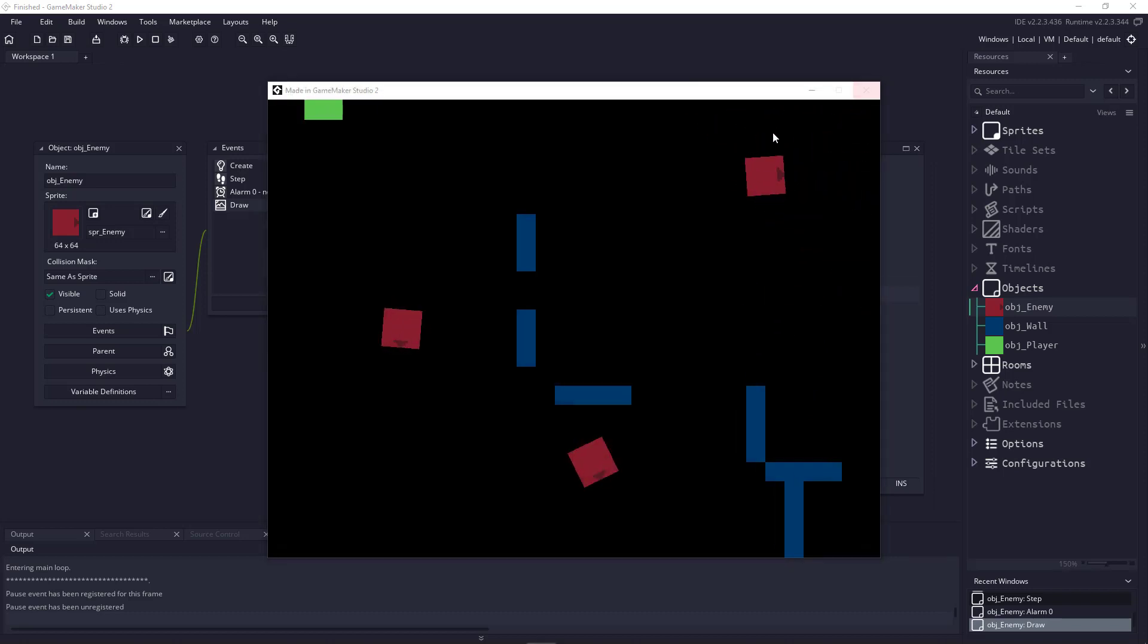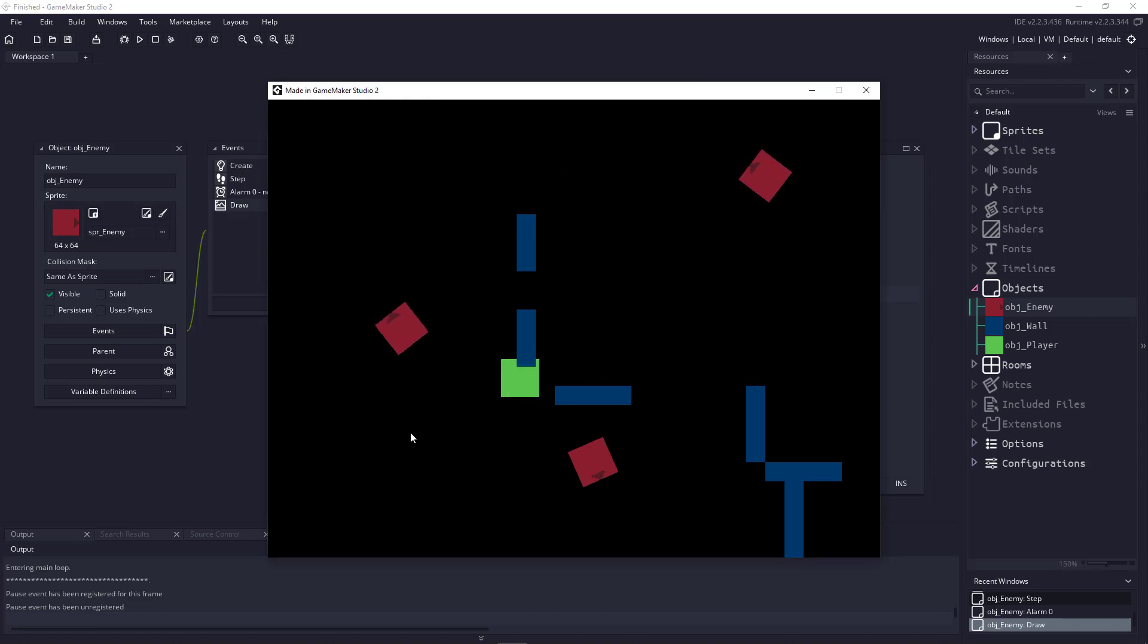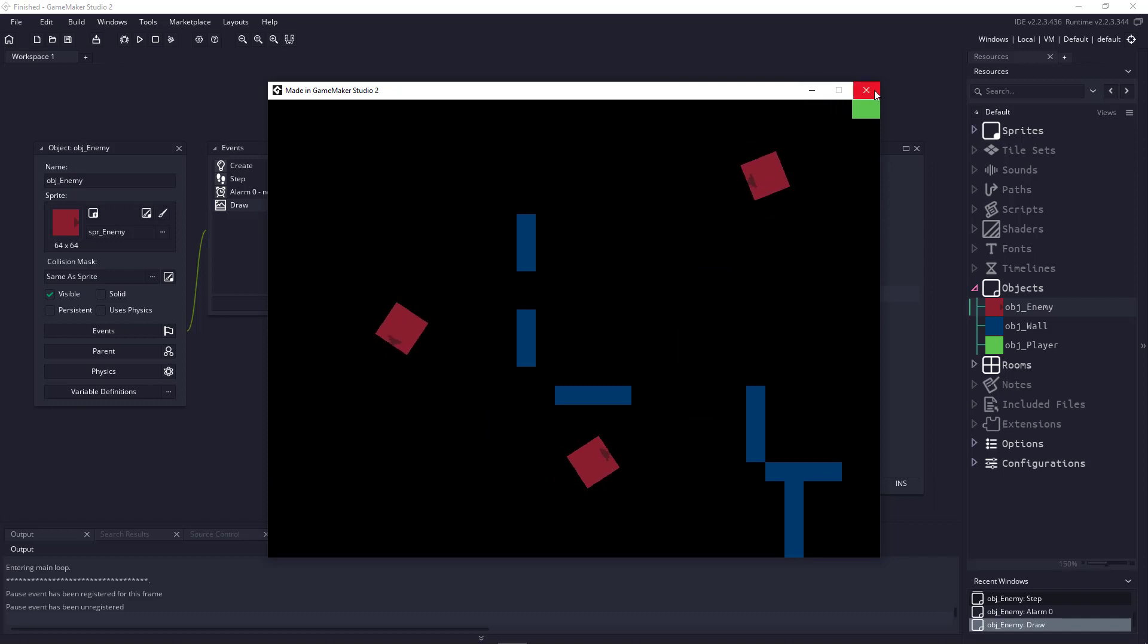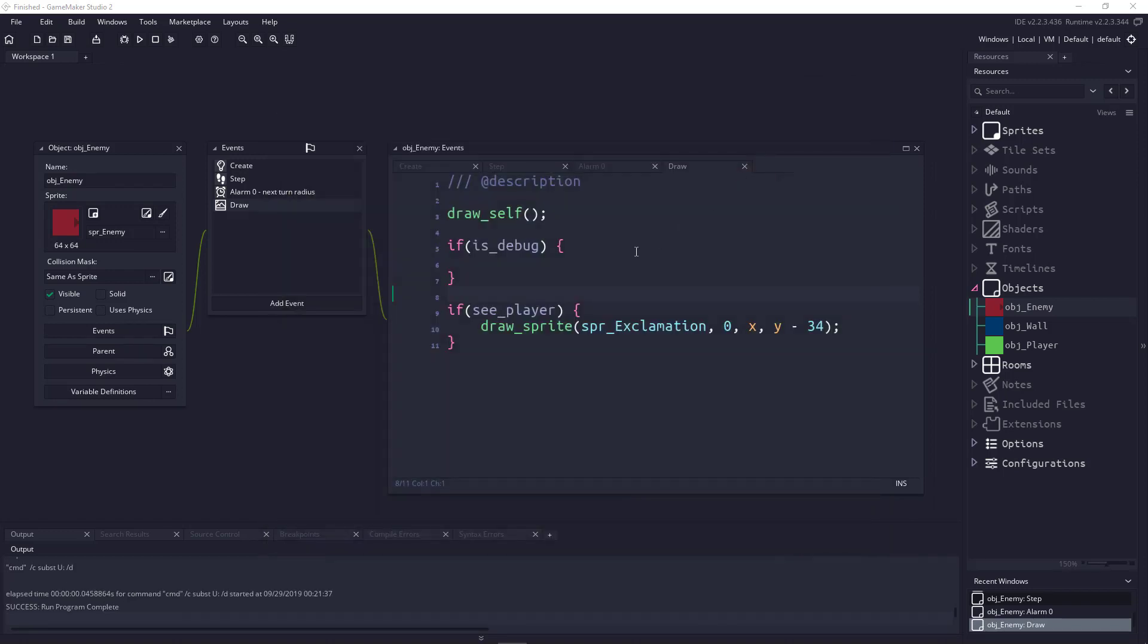We're going to switch over to the unfinished product, which is this guy here where the guys just randomly spin around, and we're going to start coding some of this ray casting stuff. I find it easier to work with the draw event in these situations because we can draw out the rays and see them, and we can debug what's going on.